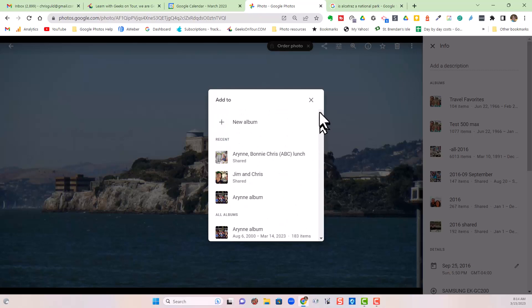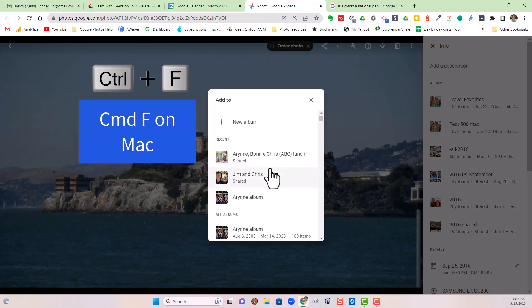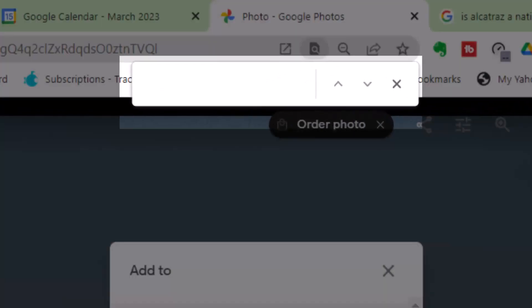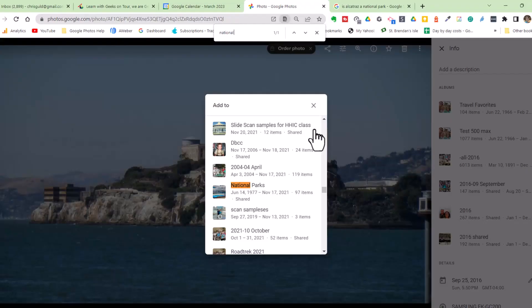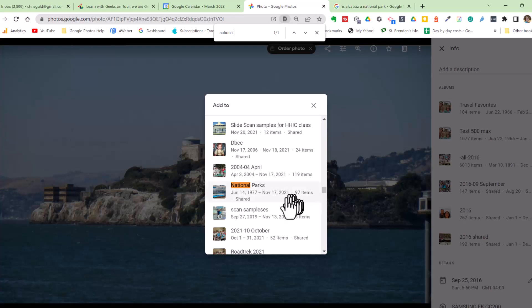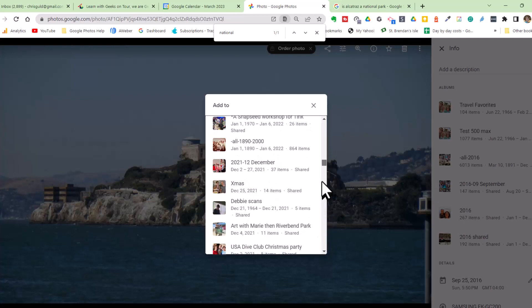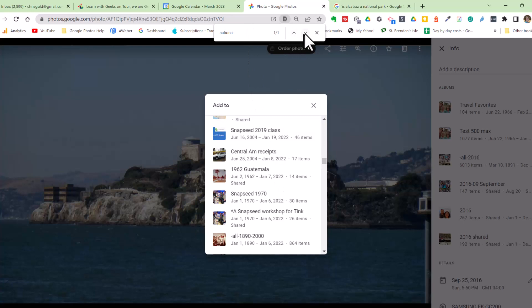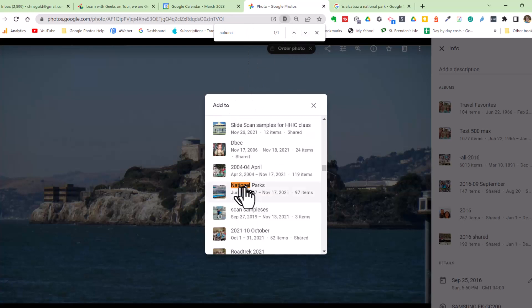On the computer, you do have an option for Control-F. That's a standard computer search for something on the page. And if I type 'national parks', it finds it right there. However, if you have as many albums as I do, you still might not find it because it might not have gotten loaded into the page. But this is a great option — I just search for 'national park', click on it, and this photo will be added.